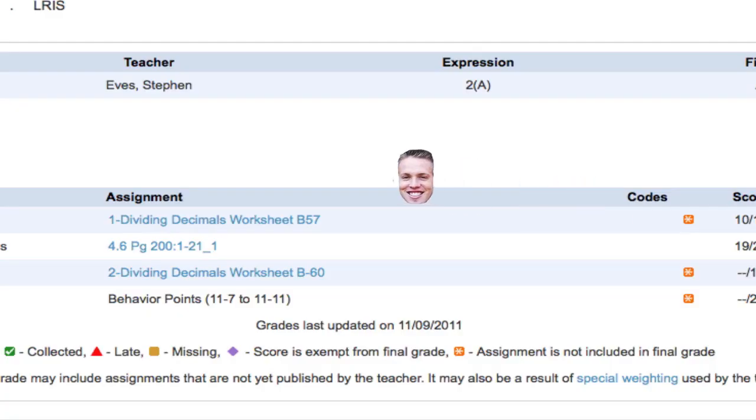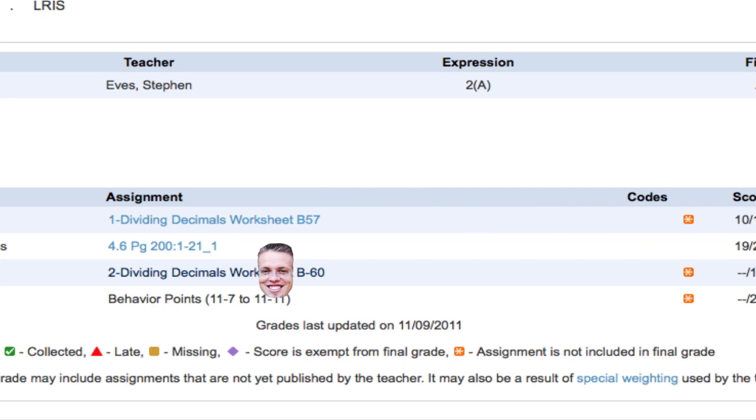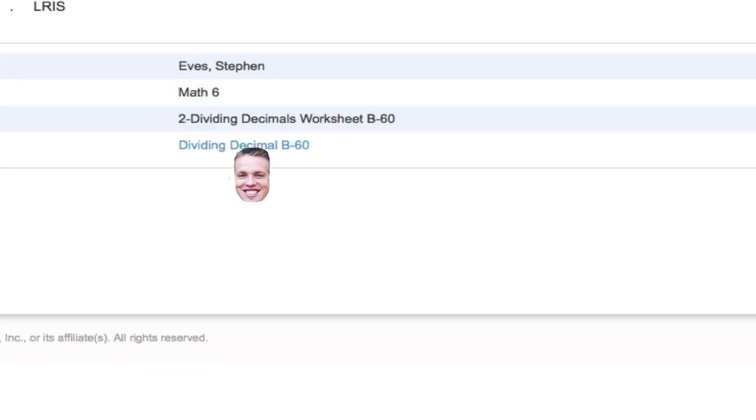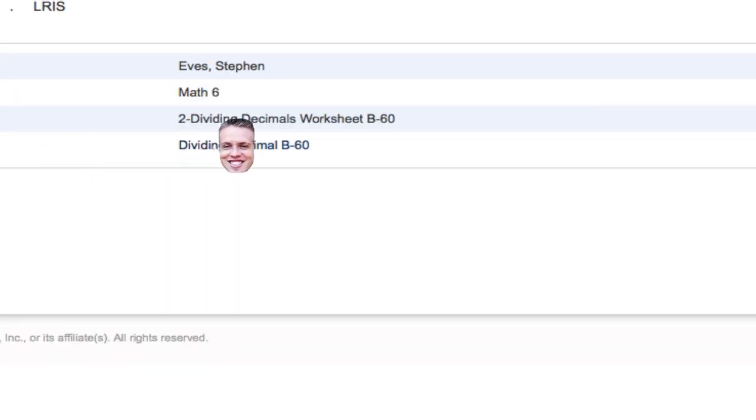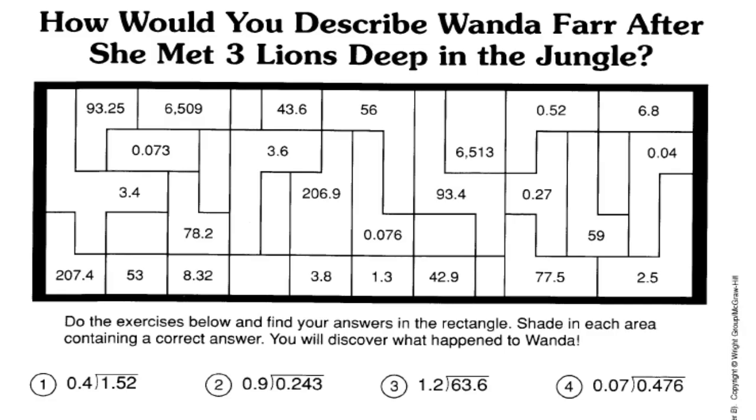It's pretty easy, pretty straightforward. Once again, you just click on the second trimester, go to the assignment, and click on the description. And there is the worksheet.